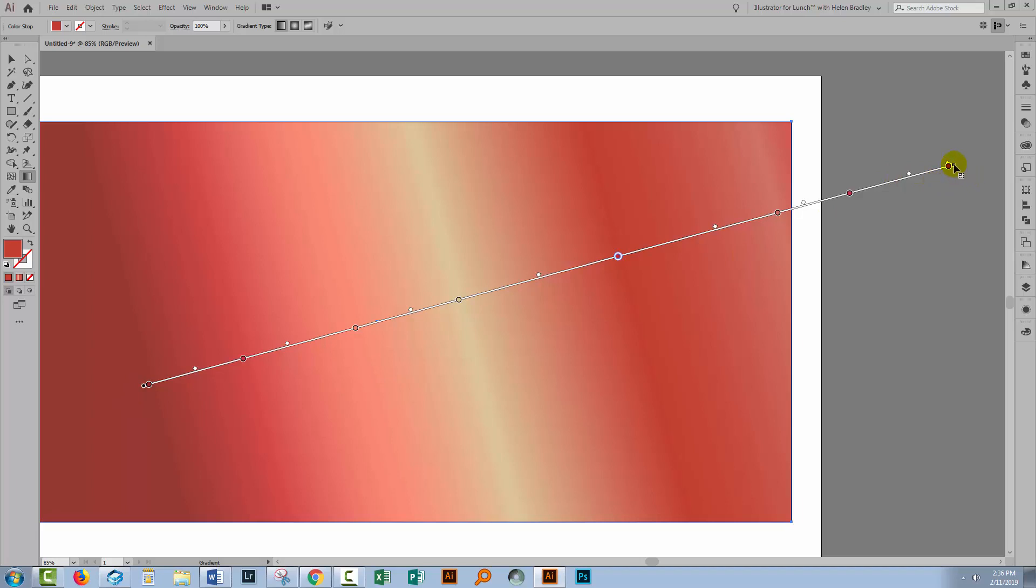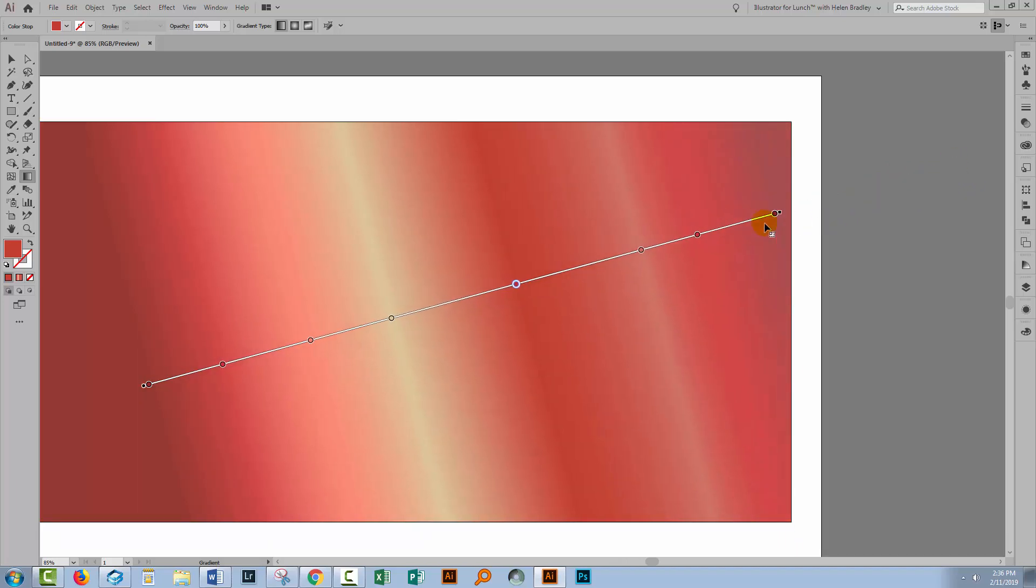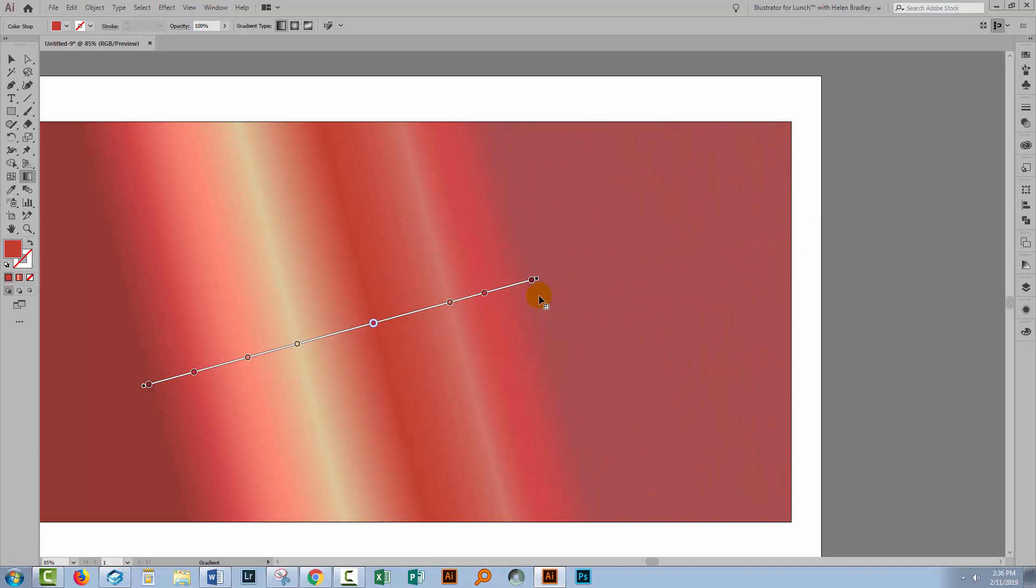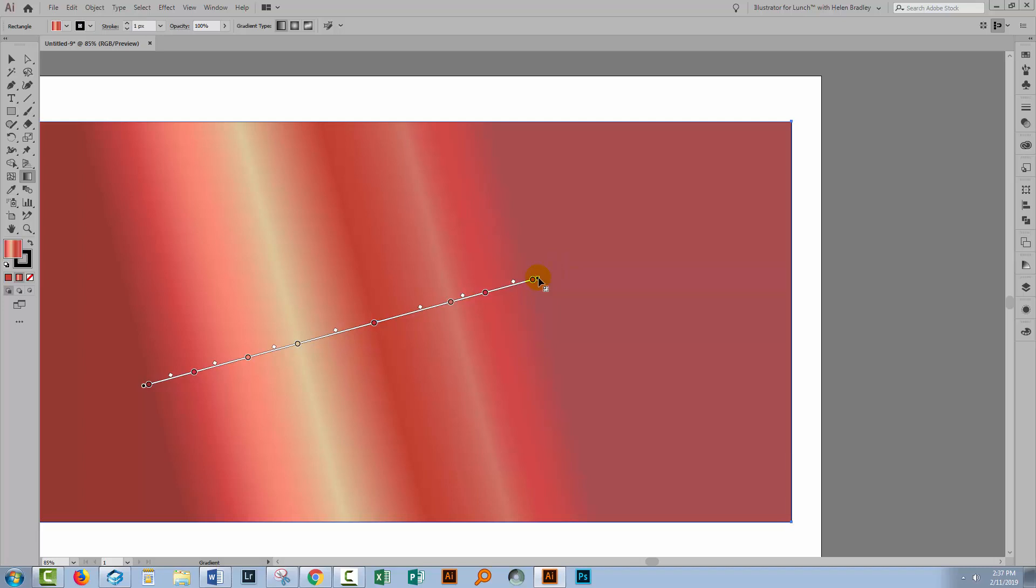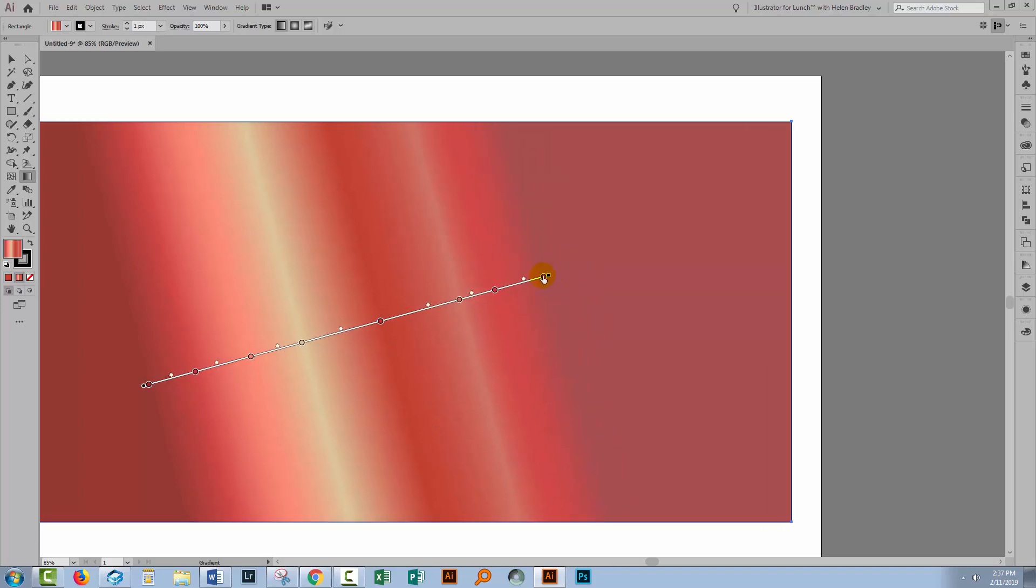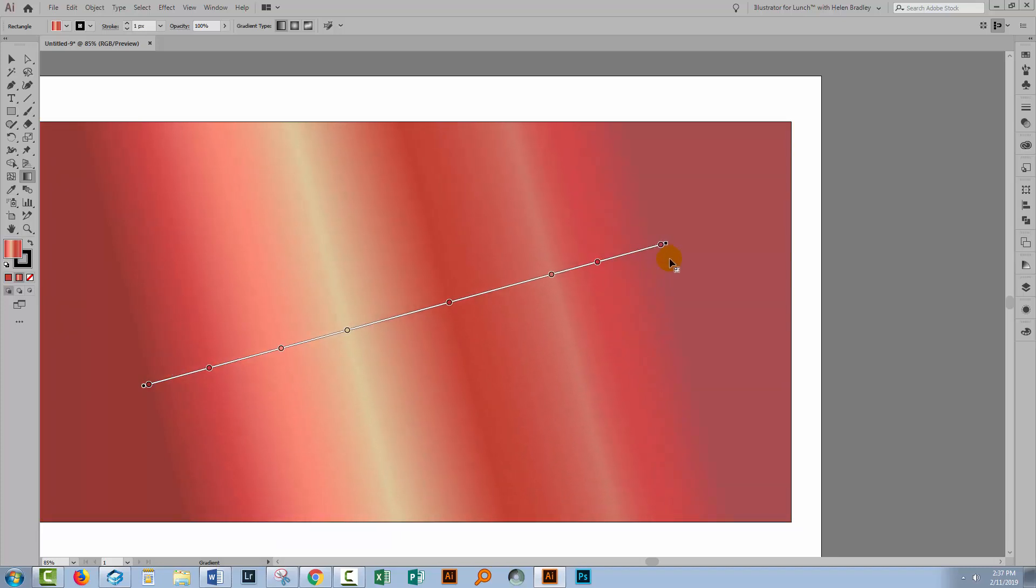I can also drag inwards or outwards here, so I could bring the gradient further into the image, for example. So the circle is the point around which you're rotating, and the square is the make it longer or shorter, or rotate it. Just be careful because there's a color stop that's going to be right on top of that, and it is very easy to select the wrong option and think that perhaps things aren't working.